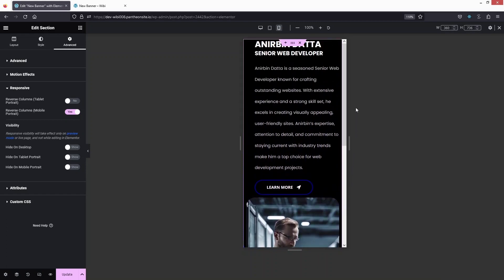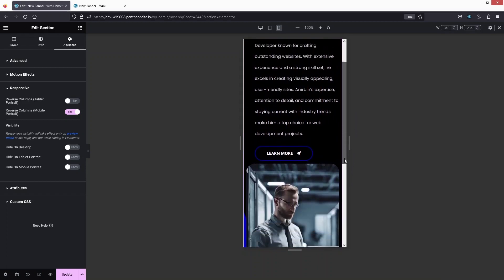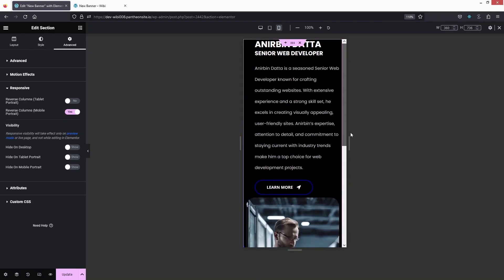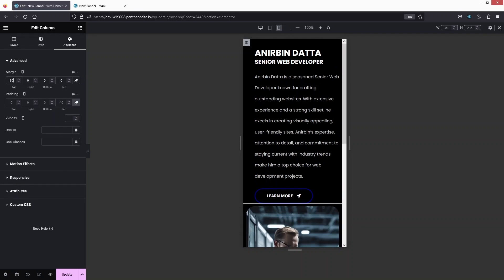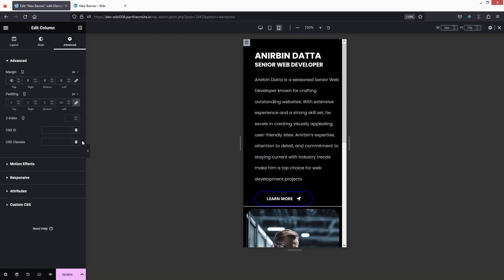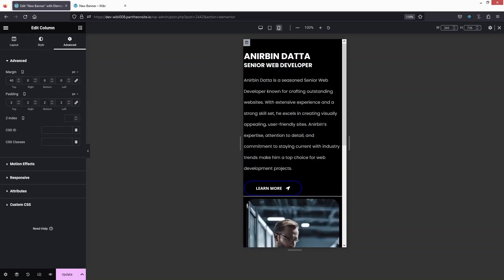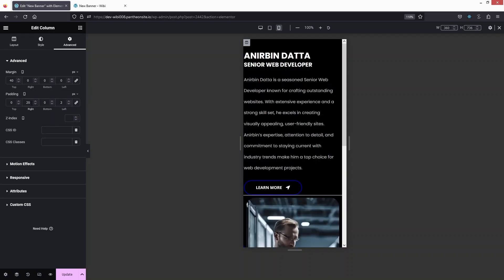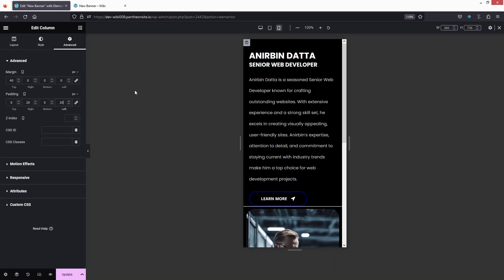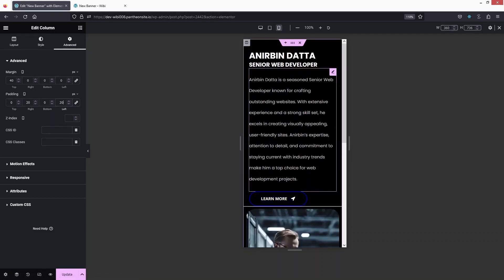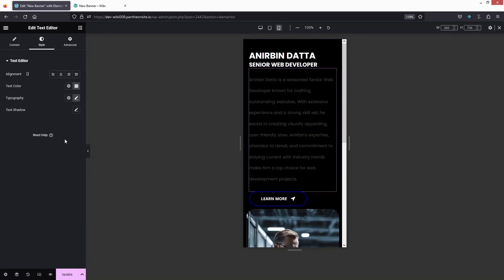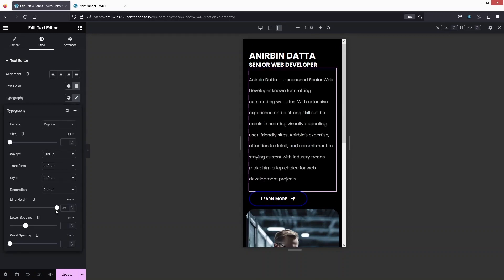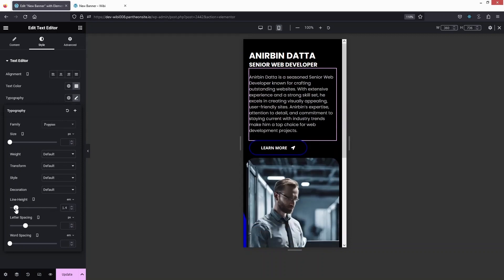After reversing, the heading and paragraph appear first, then the image on mobile. I'll adjust the spacing by clicking 'Edit Column' and adding a top margin of 40. Then I'll add padding of 20 on the right and left sides. Now I need to change the line height — let's click on Style, then Typography, and adjust the line height value.